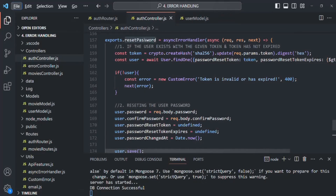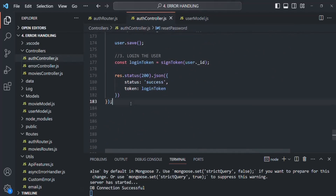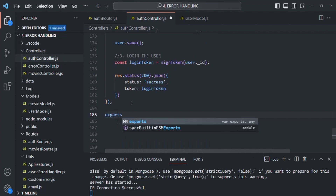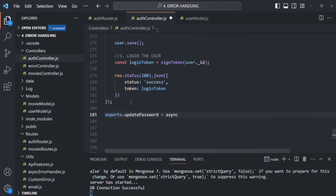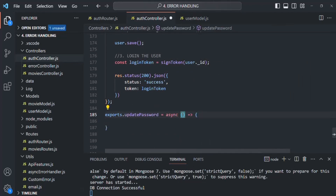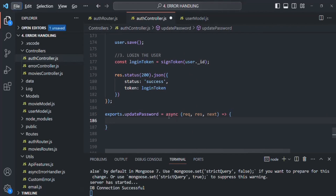In the auth controller, we already have the reset password function. Let's scroll down and create an update password function. So here, let's say exports.updatePassword, and assign it an async function that receives the request, response, and next function. Let's also pass this function to our global error handling middleware.